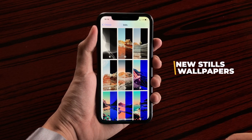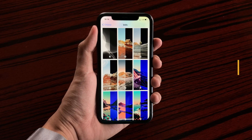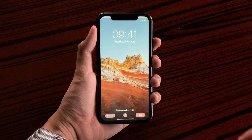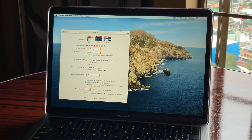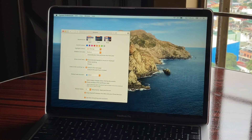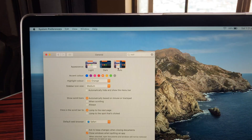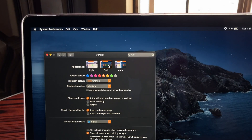The nice thing about these wallpapers is that they're the same ones that you get on the Mac. That means these wallpapers will adapt depending on the appearance that you have set on your device, giving you both a day view and a night view of that wallpaper.